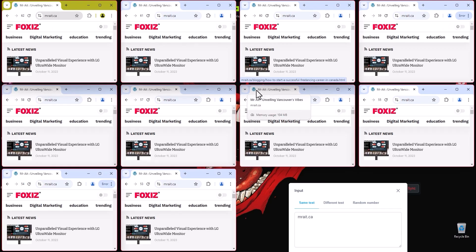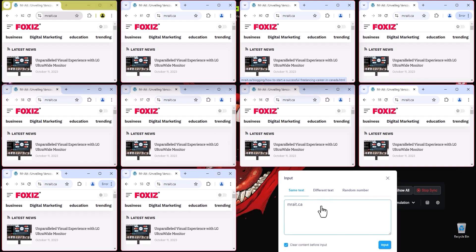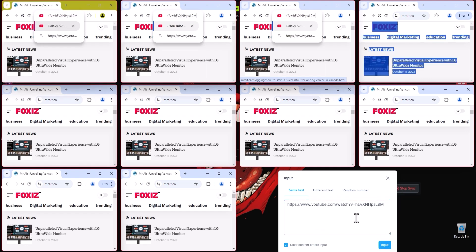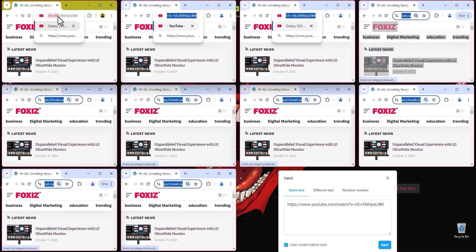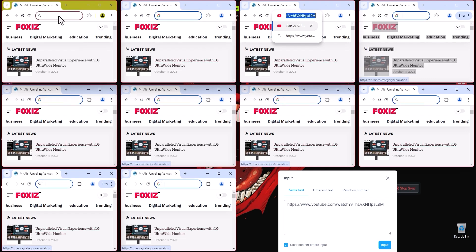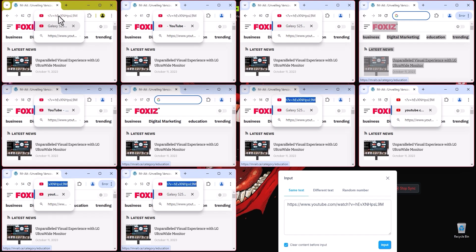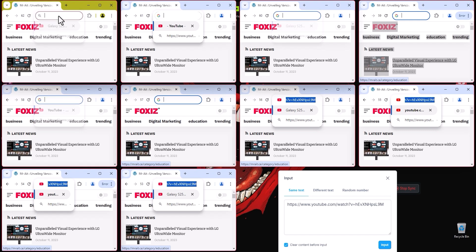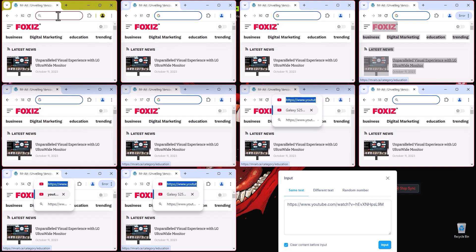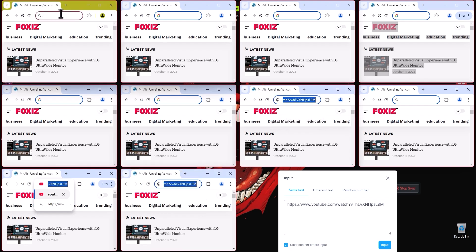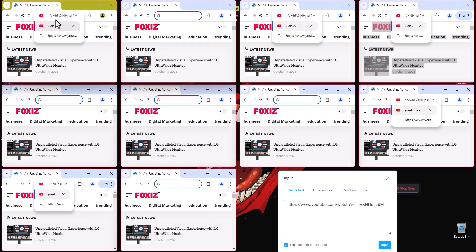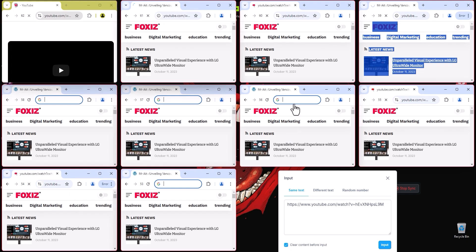Let me go to Vivaldi — my favorite browser — and copy this URL. My computer is kind of slow because I'm recording while I have 10 to 12 windows open, so that's a lot for this laptop. I'll click Input and see what happens. Some windows are not synced, so I'll select all, delete everything, then paste — and now we are all on board.